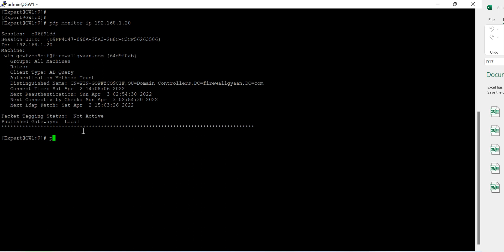If I want to check something with respect to the user, there's a command called pdp show user.